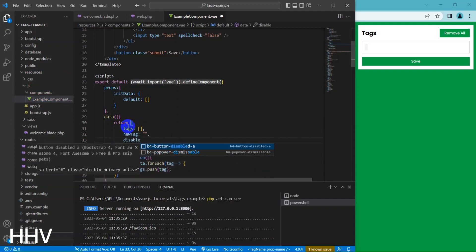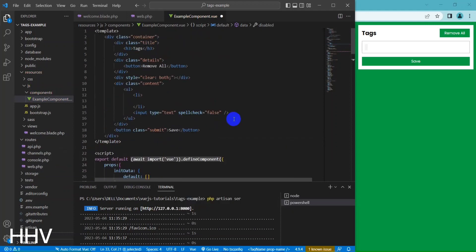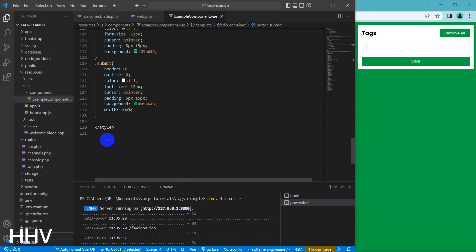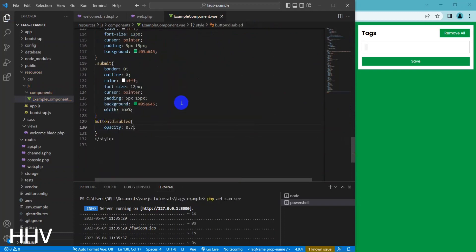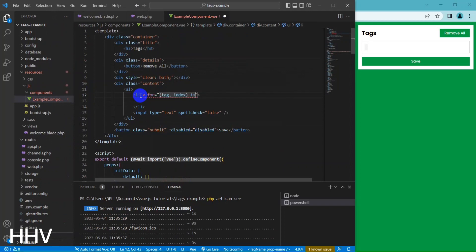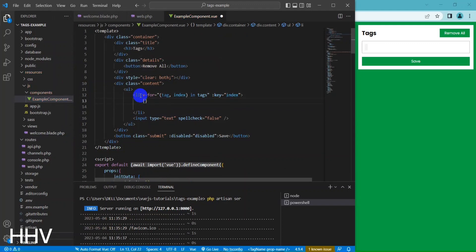In the created lifecycle hook, the component loops through each element in the init tags array and pushes it to the tags array. This is a Vue.js template code for rendering a list of tags. The list is created using the v-for directive, which iterates over the tags array in the view component's data.